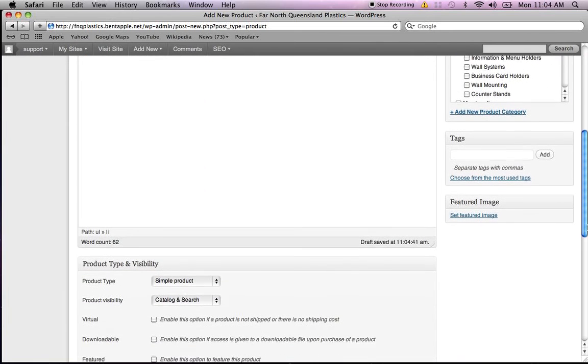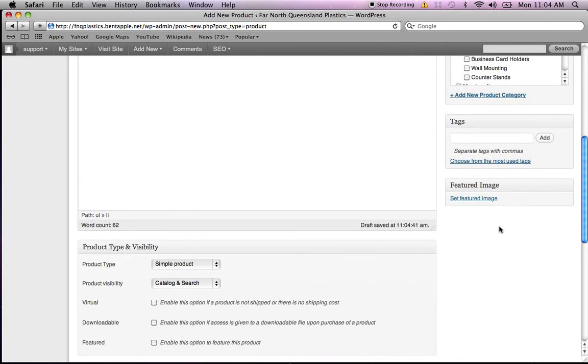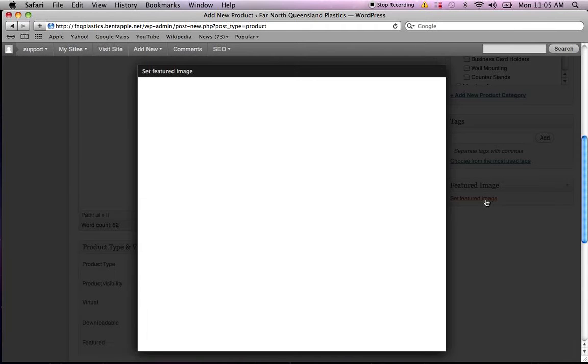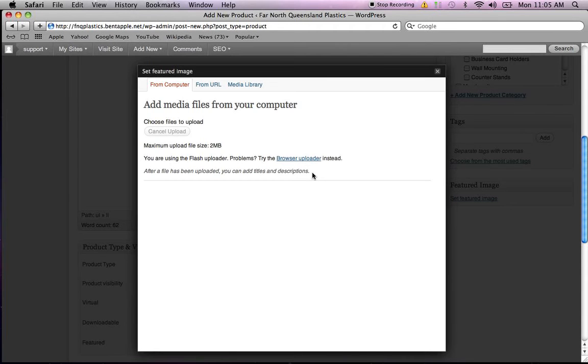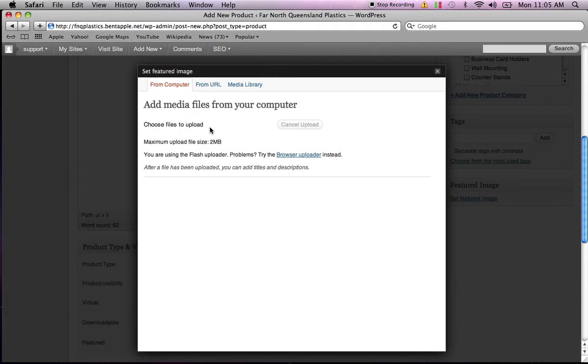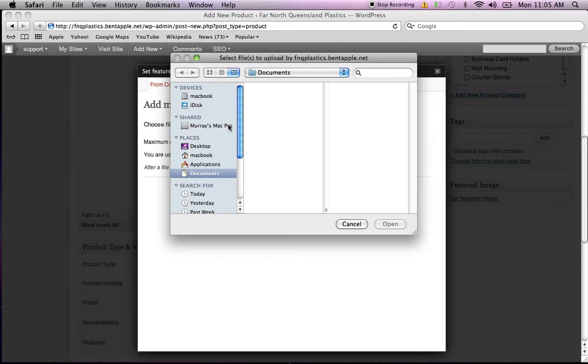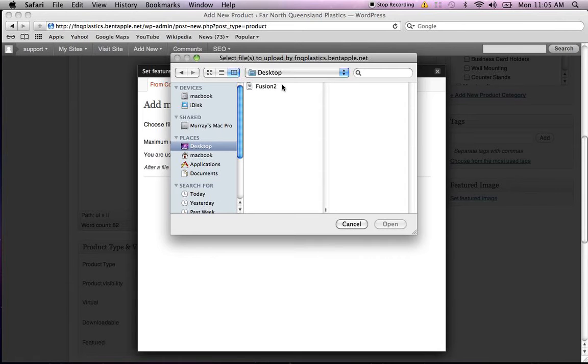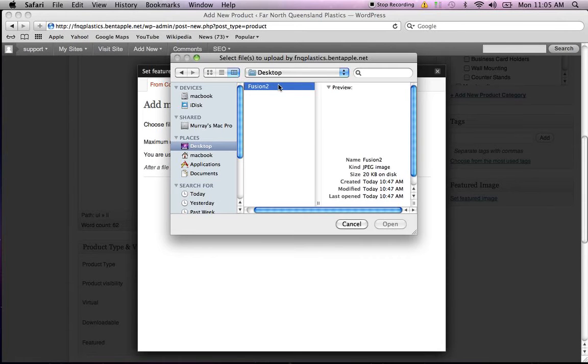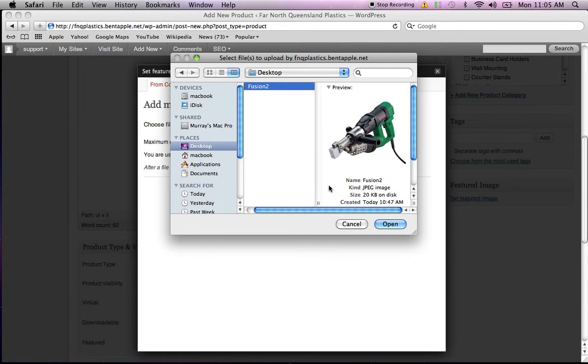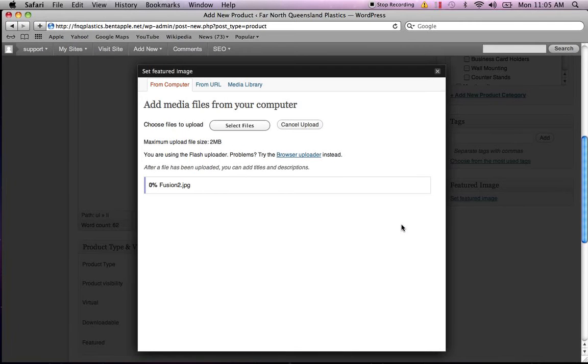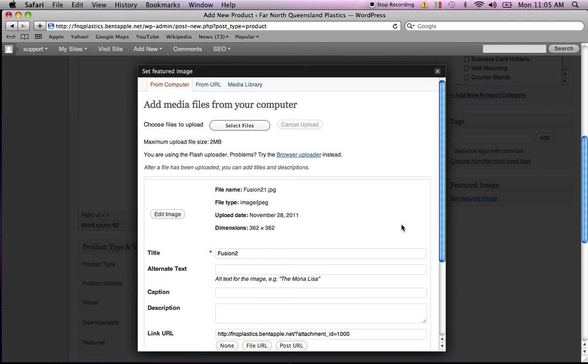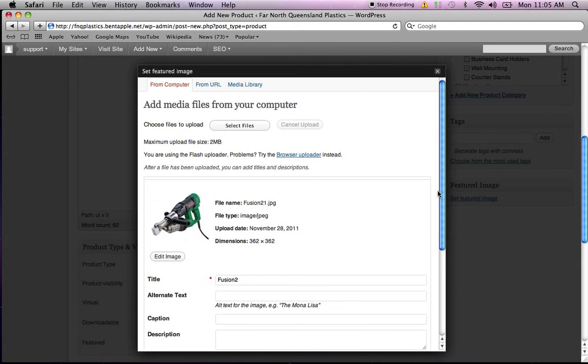If you have a look on the right-hand side, we've got set featured image. So we better add an image. We can add more than one if we like. I'll just wait for this to upload. We can select our files off our desktop. I've actually saved the image to the desktop. Look there, it's called Fusion 2. So we'll open that, and it'll upload to the back end of your website and make the image available.